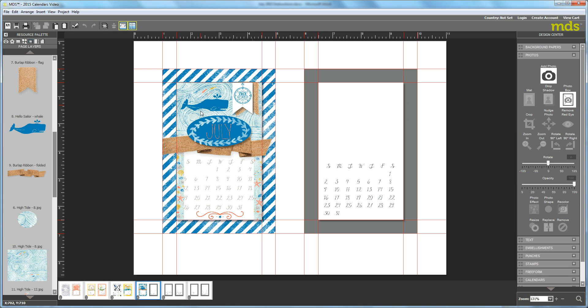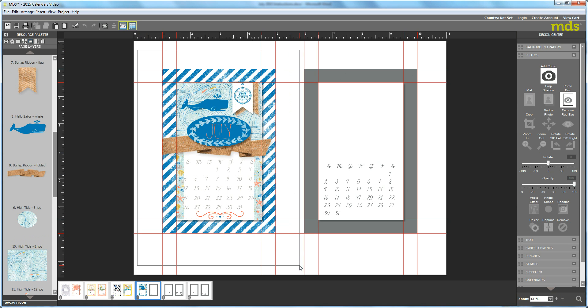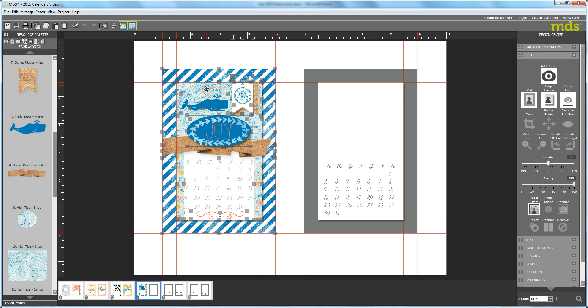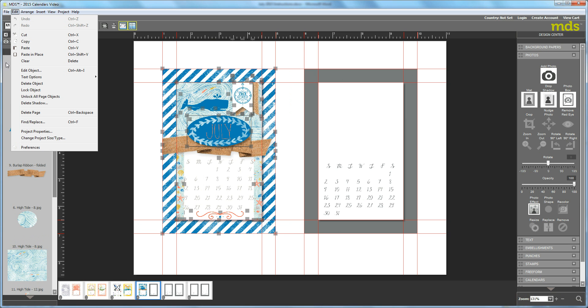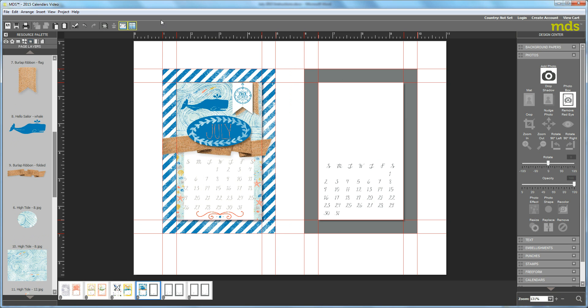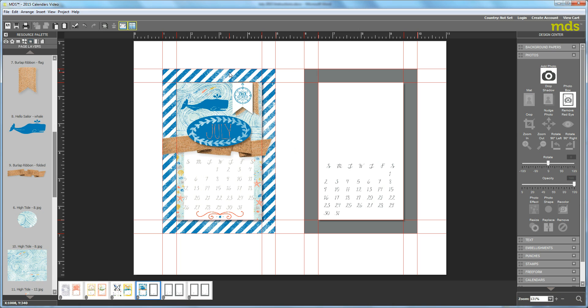Once you're done with the whole thing remember to draw a big square over it again and say file lock object and that way nothing is going to twist or turn when you go to start working on August. Okay so I hope that teaches you a little trick about how to embed one object in another. It's just a matter of using your layers and I will see you next month for an August calendar. Thanks a lot.